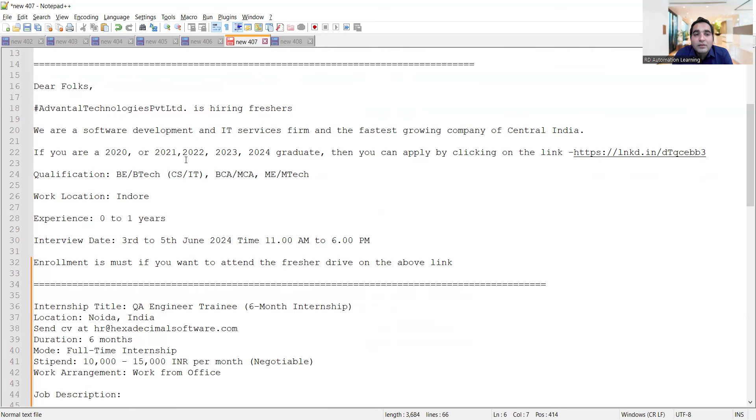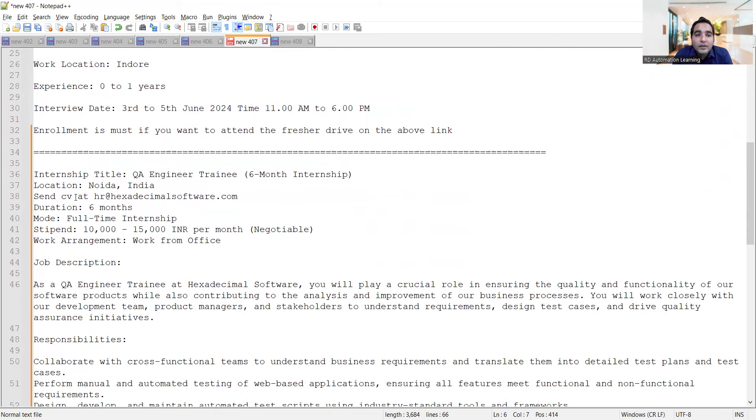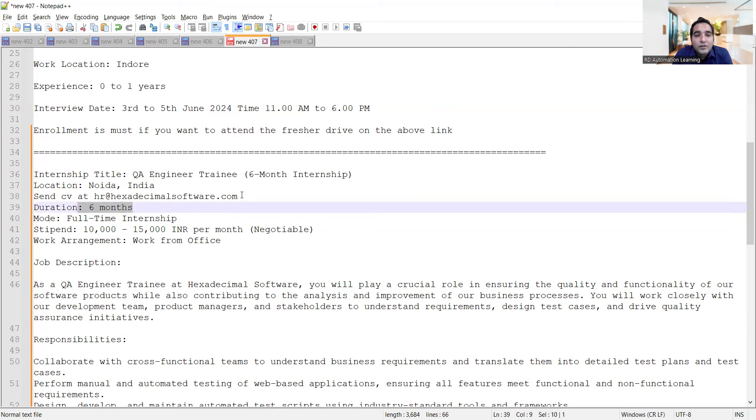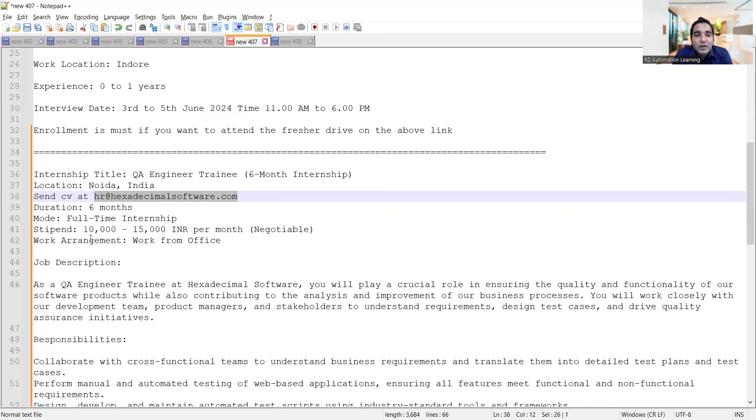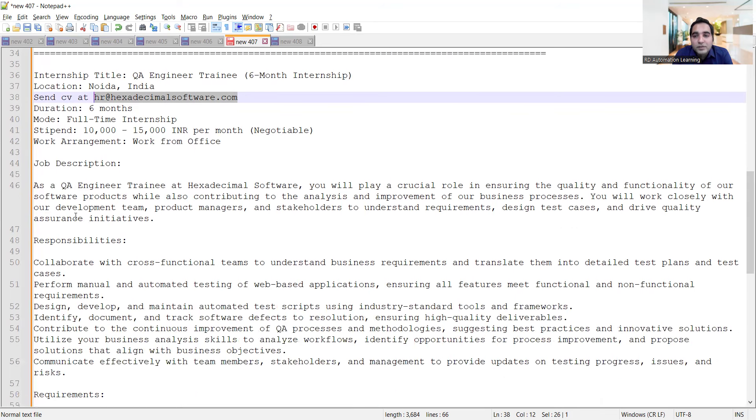In Noida, there's a QA internship opportunity. It's a six months internship for QA engineer trainees. Duration is six months. You can share your CV at hr@hexadecimalsoftware.com. It is a work from office role. Here is the job description - as a QA engineer trainee at Hexadecimal Software, you will play a crucial role in ensuring the quality and functionality of the software.